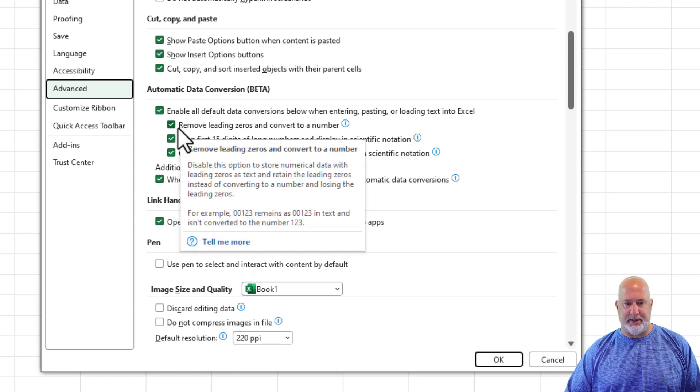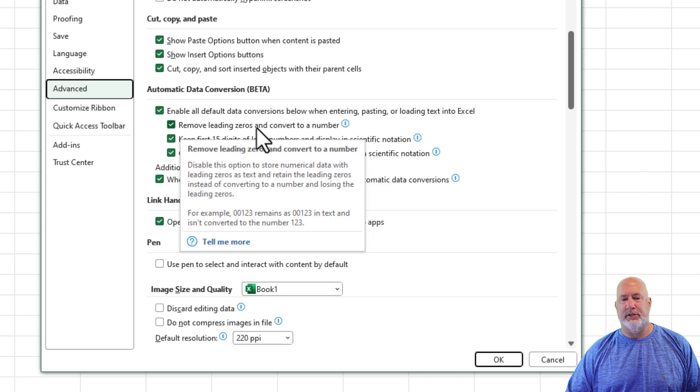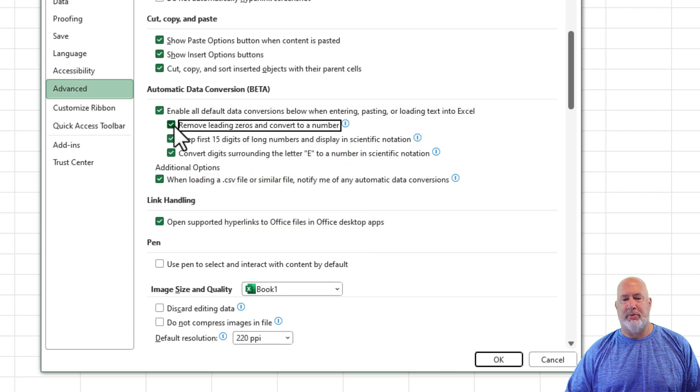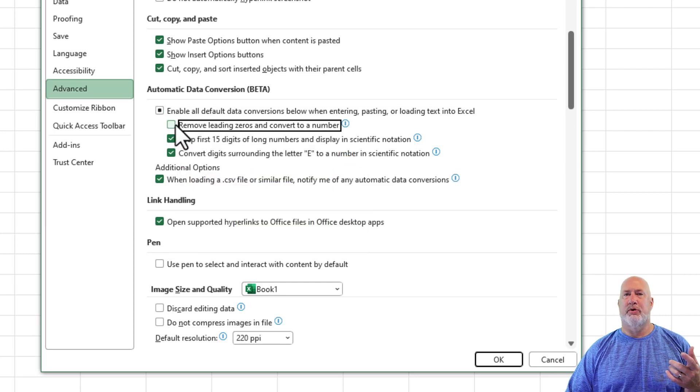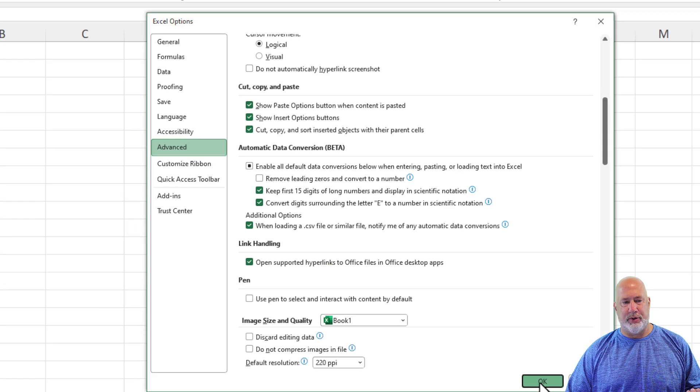Look at this second item here. It says remove leading zeros and convert to a number. I am going to remove that check mark and hit OK.